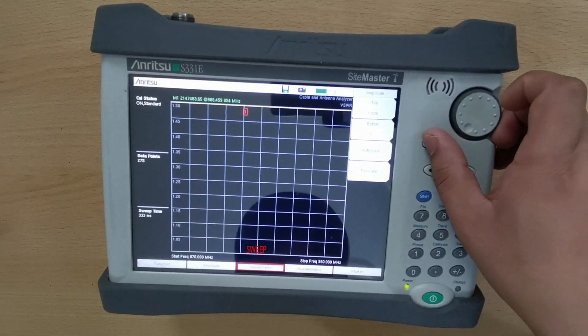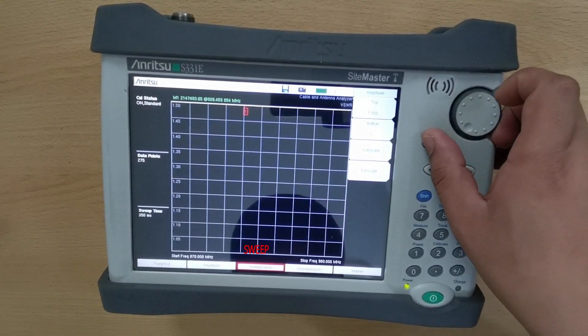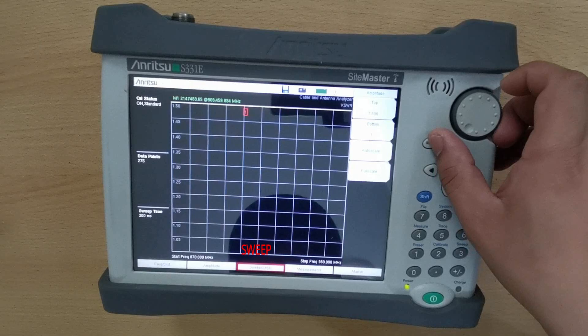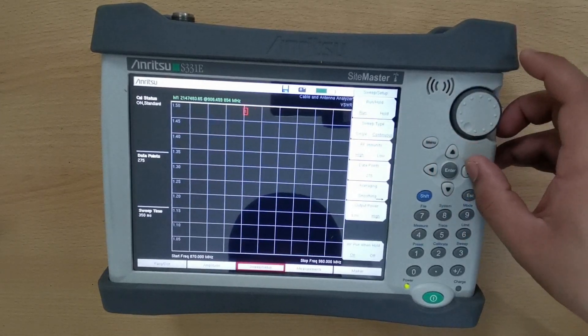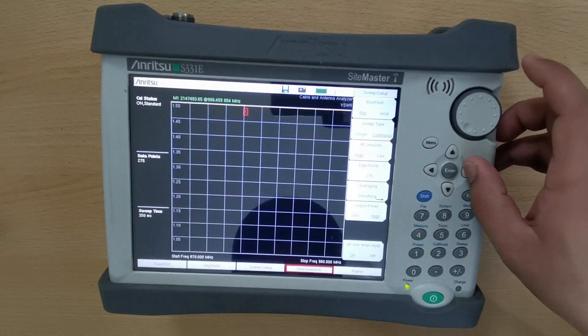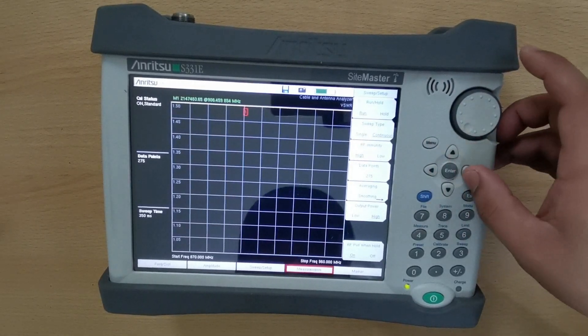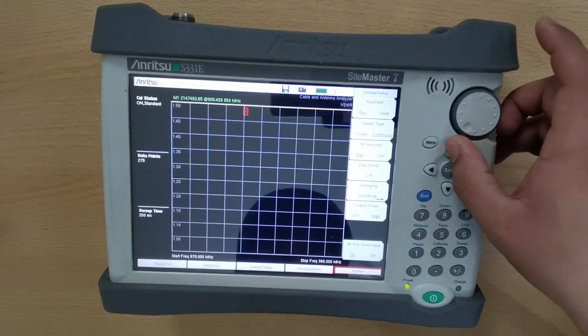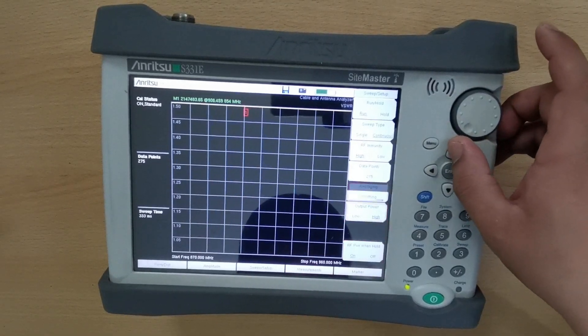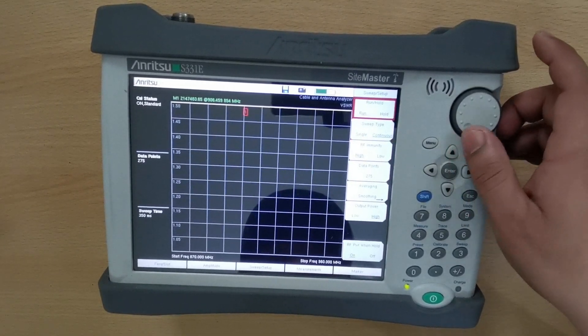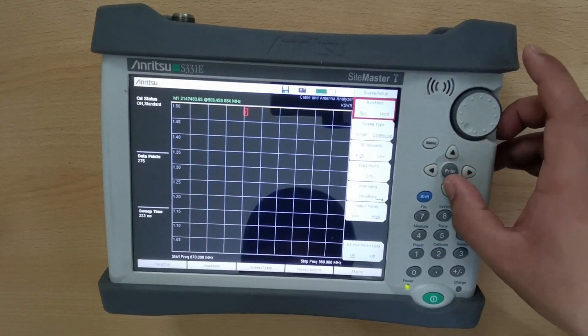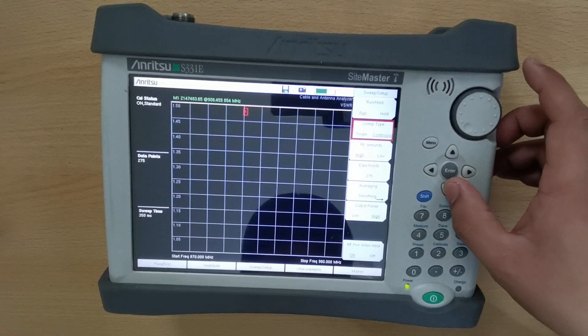Sweep/setup tab is a location where you can run or hold your sweep. You can single or continuous your sweep, change your data points, and make your output power low or high.